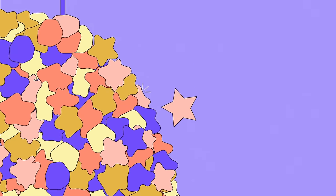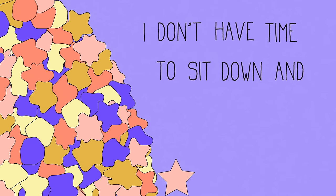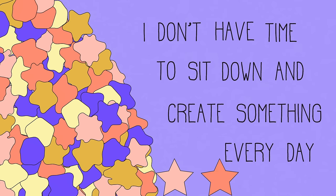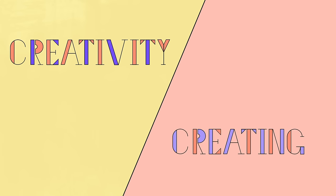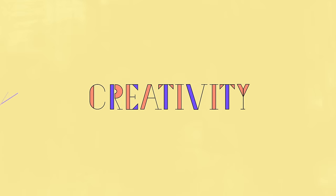Now you might think, well I don't have time to sit down and create something every day. This is where it's important to realize the difference between using creativity and actually creating something. In a lot of ways, creativity is all about how you see things.